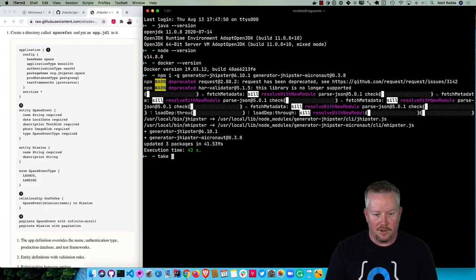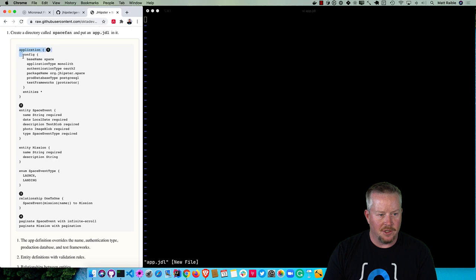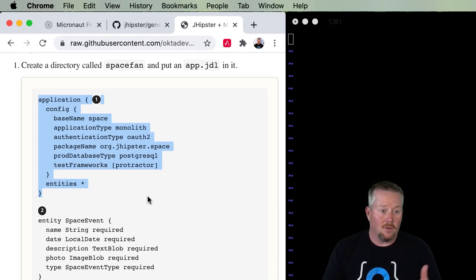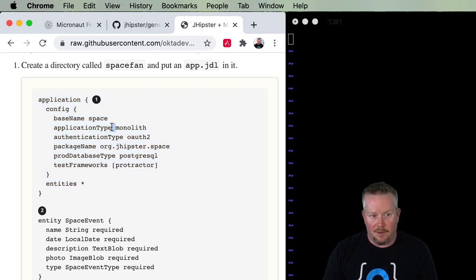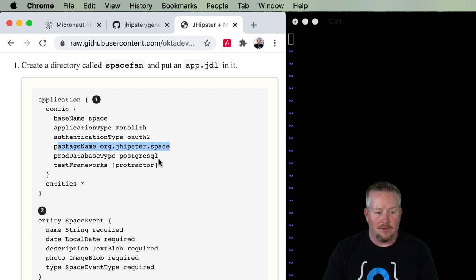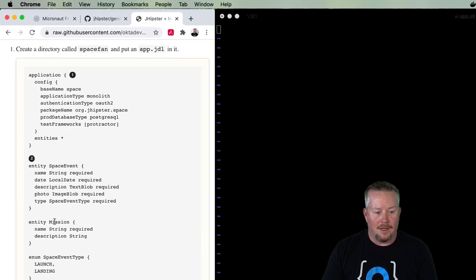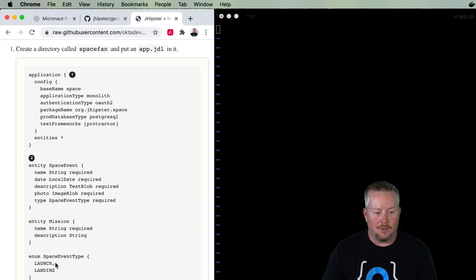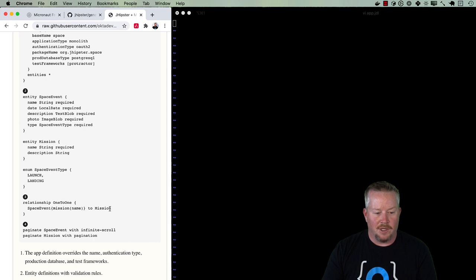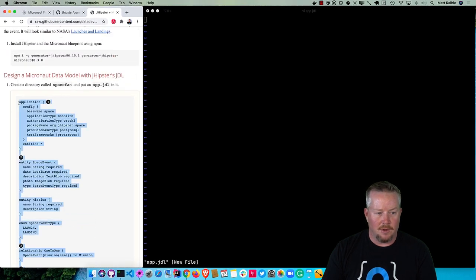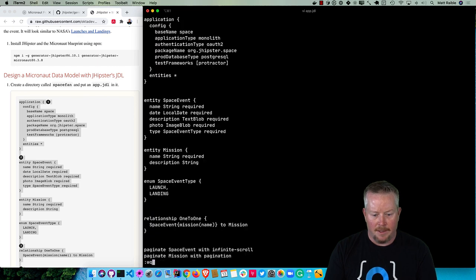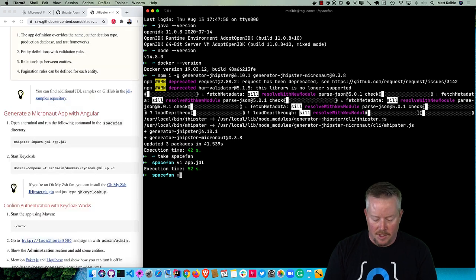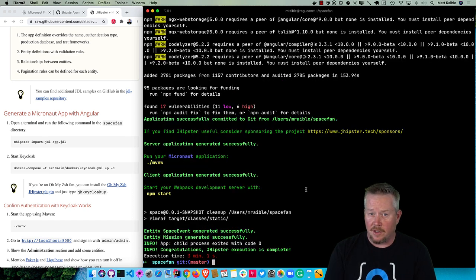We'll create a directory called spacelaunch and put an app.jdl in there. Here's an application - this is how a basic application is defined. JHipster has defaults, so these are overriding them. Application type is monolith by default. Authentication type is JWT by default, so I'm specifying OAuth 2. I want to use Postgres for production, not MySQL, and add Protractor. Then we have a space event with name, date, description and photo, a mission with name and description, event type for launch or landing, relationships - a one-to-one between space event and mission, and pagination rules. You can grab this whole thing, put it into the file, save it, and then instead of running jhipster, run mhipster import-jdl app.jdl.